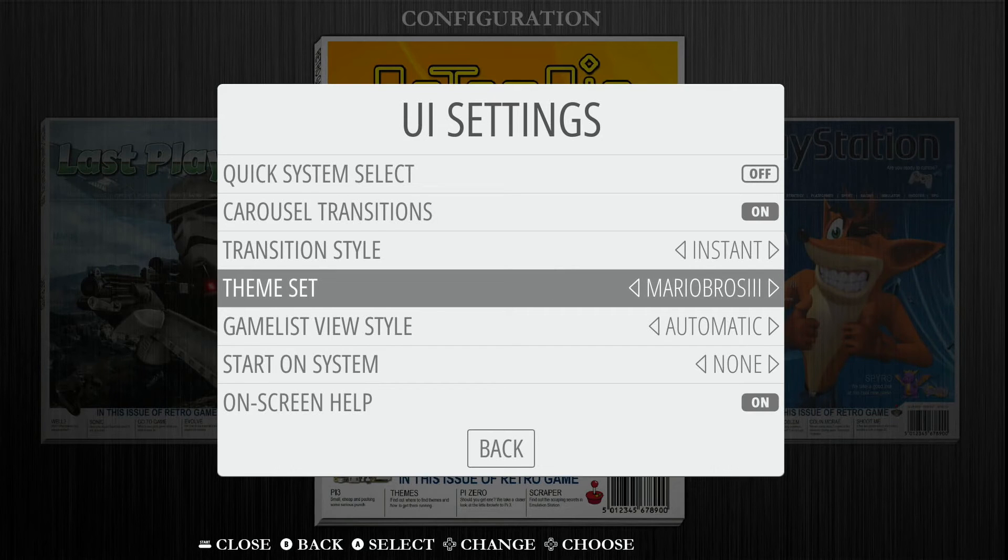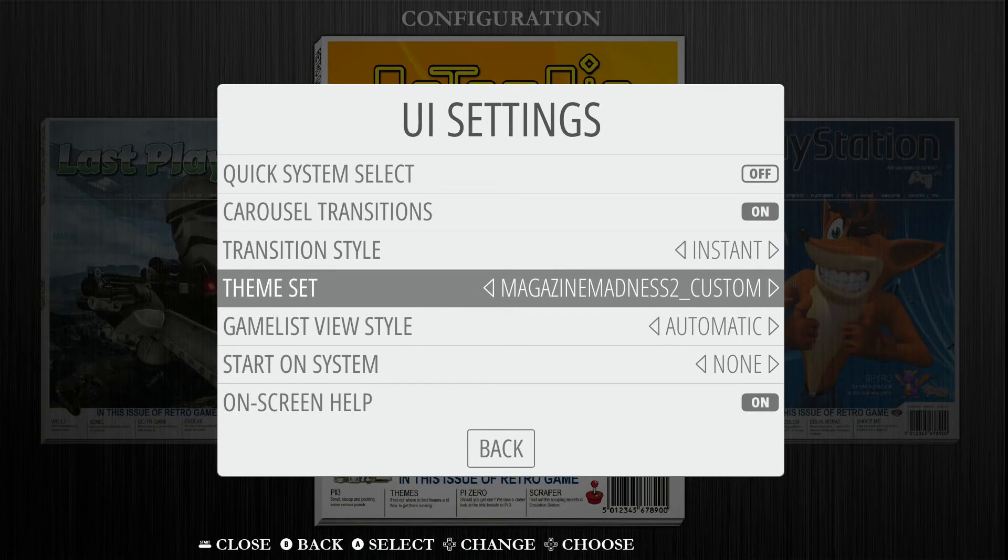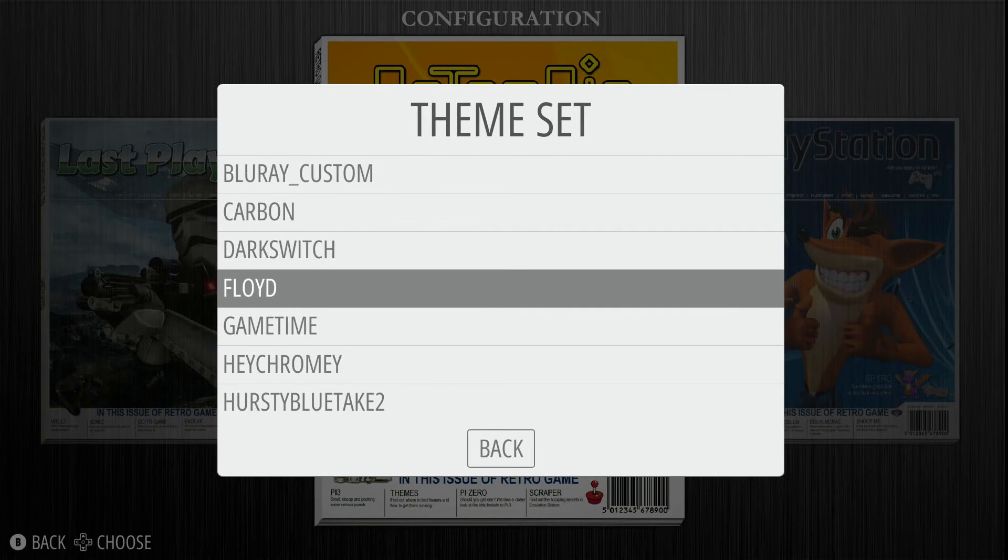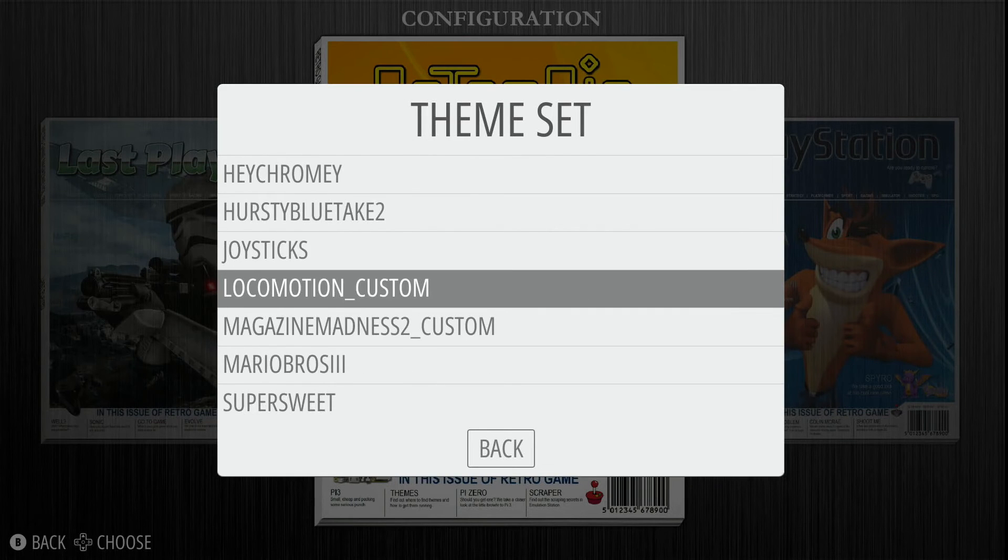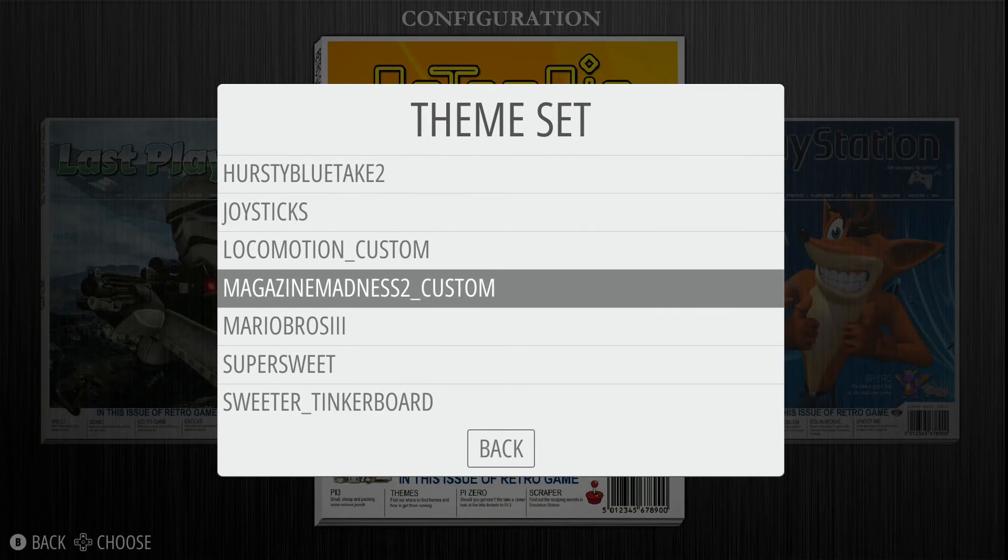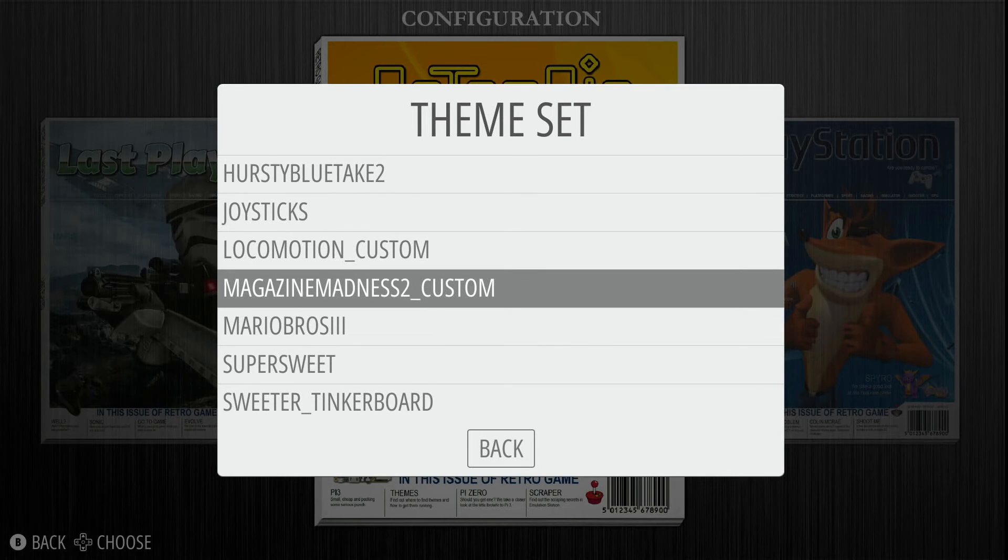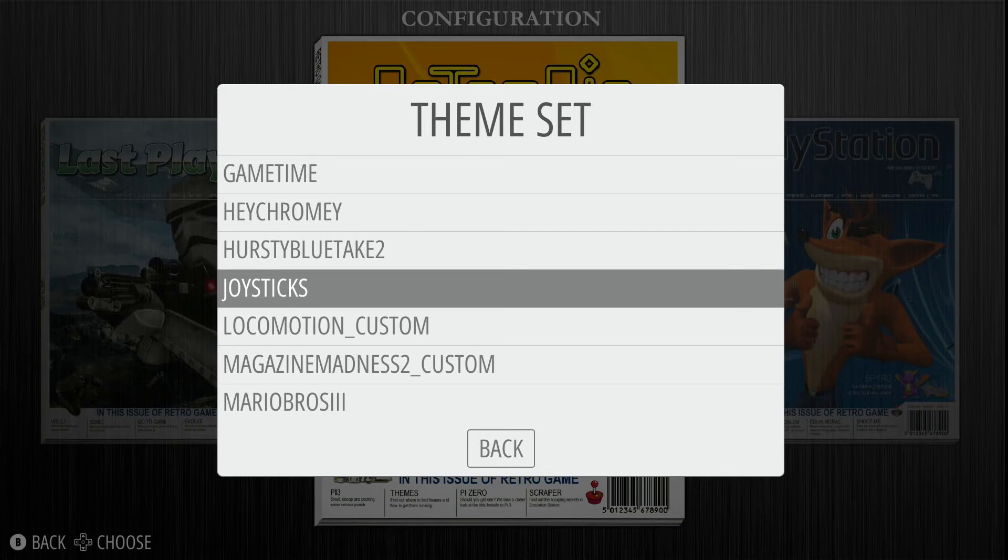If I wanted to go to like Mario Brothers, I could do it here. The other way to do it is select this and then you can just scroll up and down and choose between different themes. So let's say I didn't want this magazine theme and I wanted to go to joysticks, which is a cool one. I just go ahead select this.